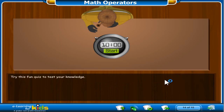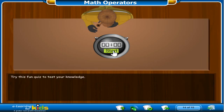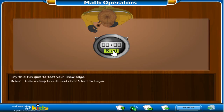Try this fun quiz to test your knowledge. When you click the Start button, a timer will start in the upper right corner of the window. Answer as many questions as you can. The timer shows you how much time you have left. The timer stops after 10 minutes or after you answer the last question. Relax, take a deep breath, and click Start to begin.